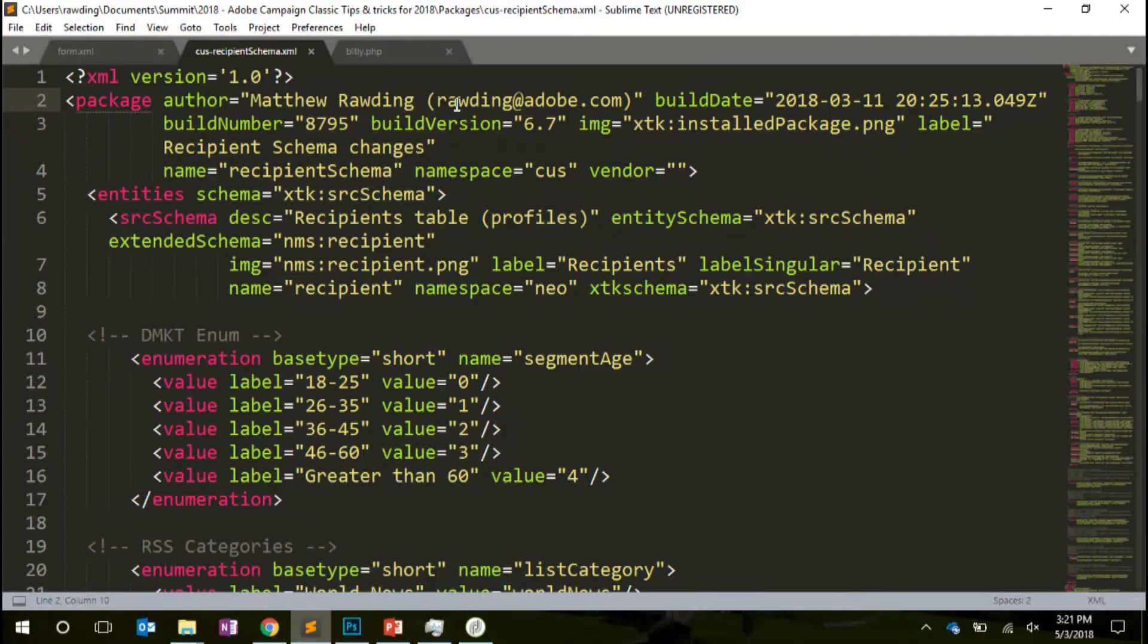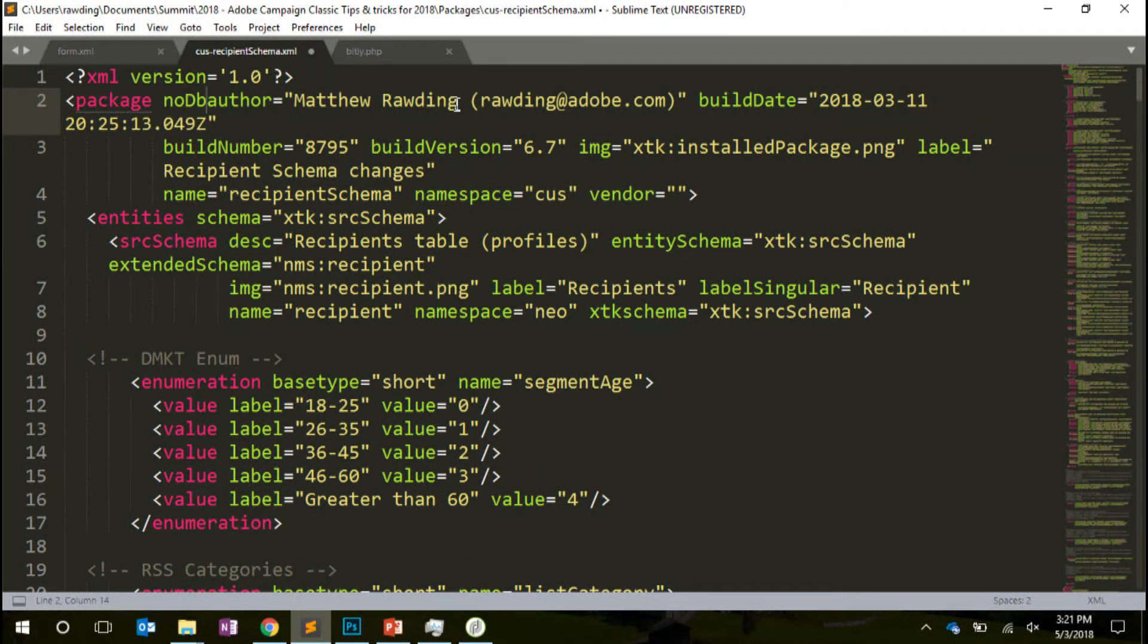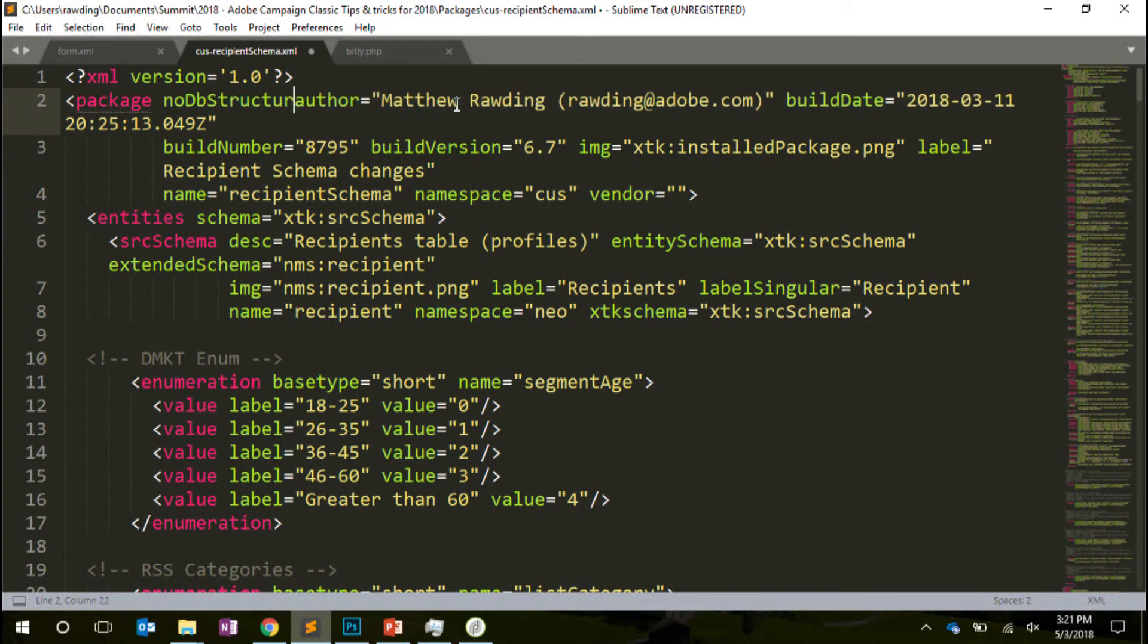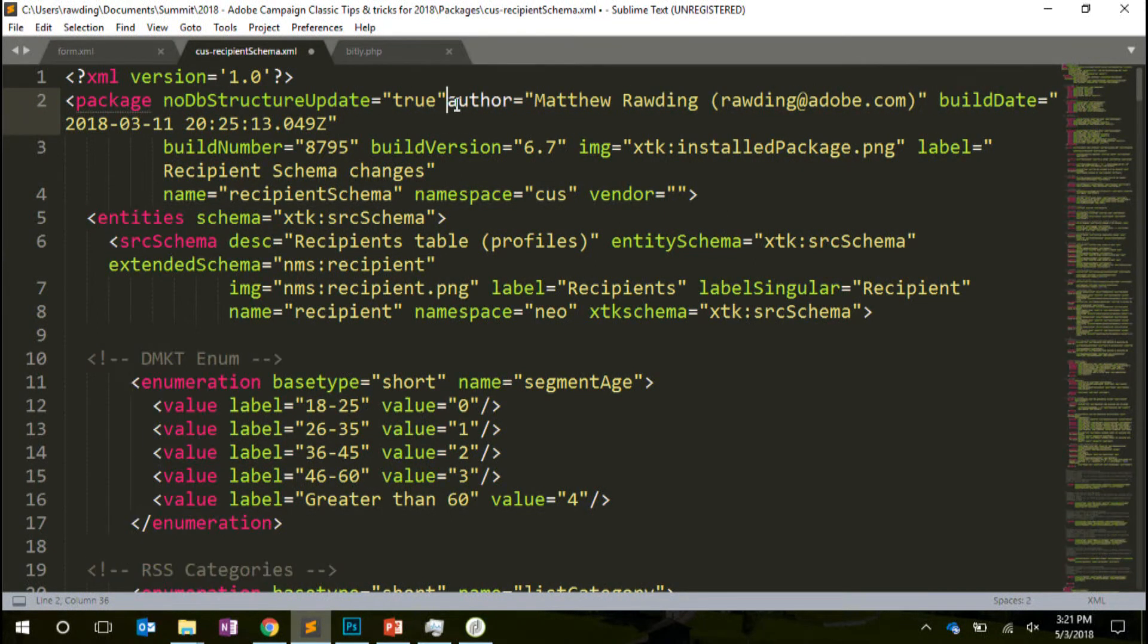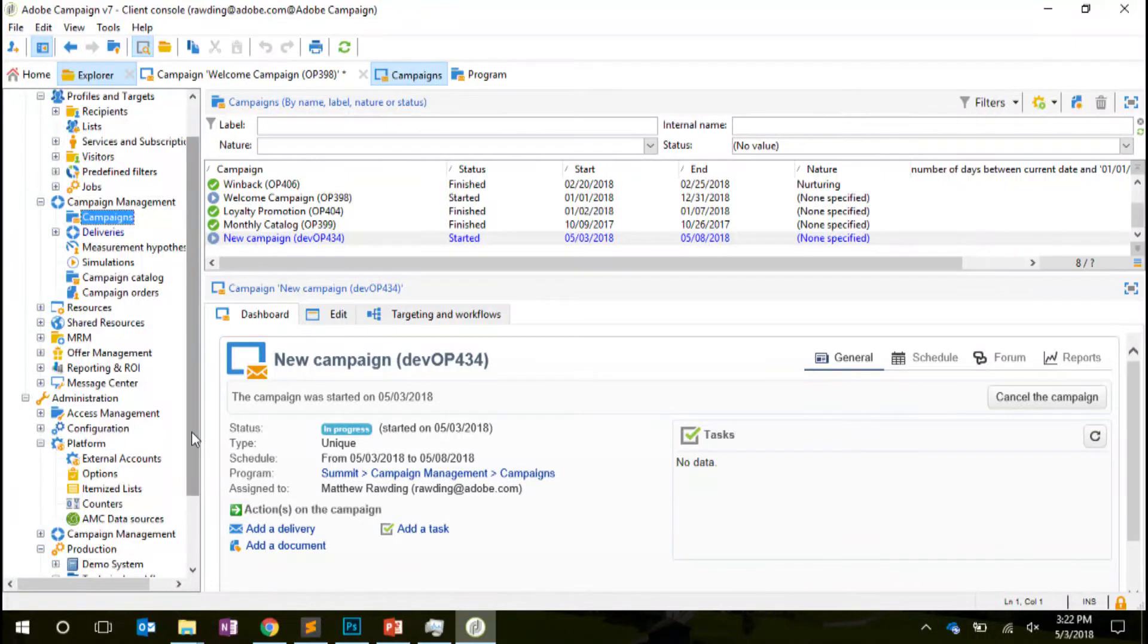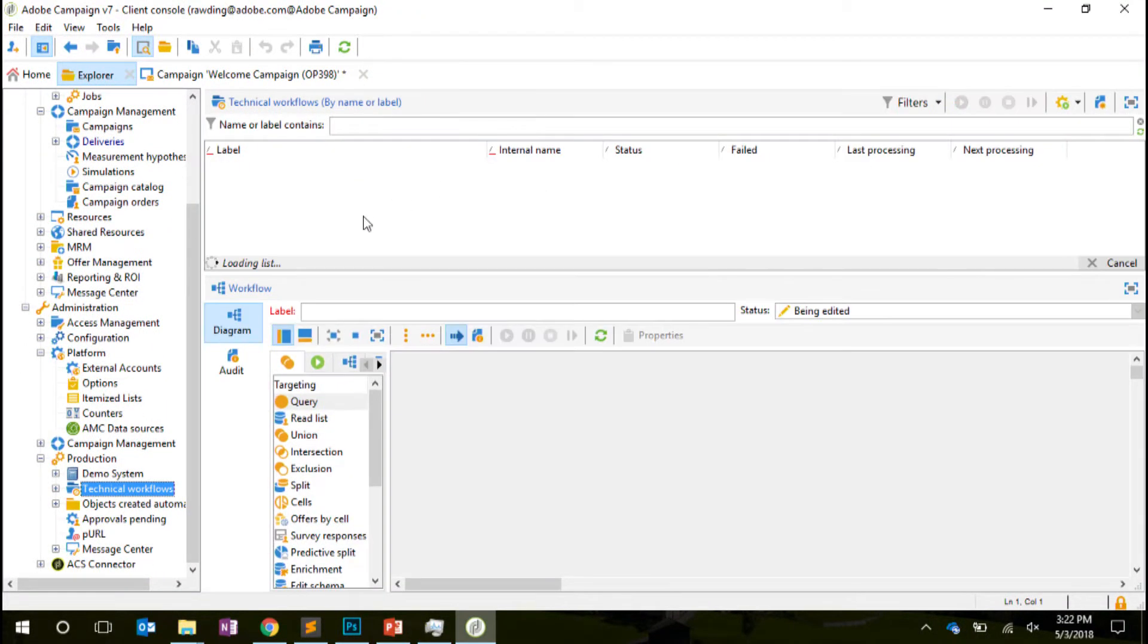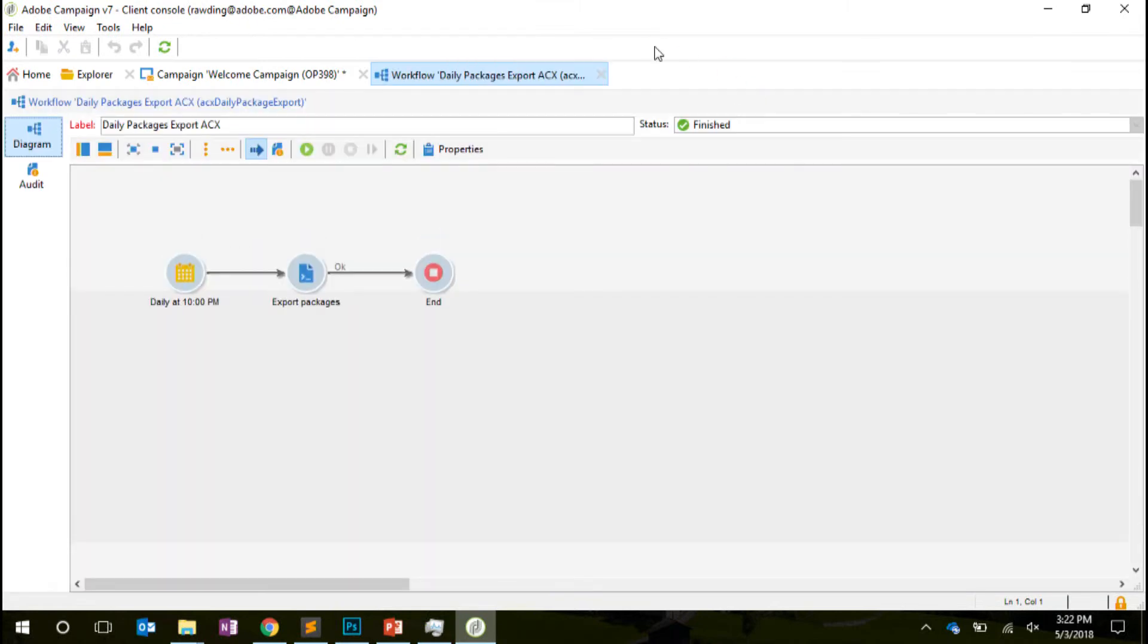Now, switching gears into something slightly more technical here, here we have an XML package that I've already generated that contains changes to a recipient schema. I can actually control what happens and prevent it from automatically updating by adding this attribute of no db structure update equals true. And so now what will happen when I insert this package is the XML definition will be loaded, but the changes will not be applied to the underlying database structure at that moment. We can also build this workflow which uses those APIs to run on a recurring basis and export packages.